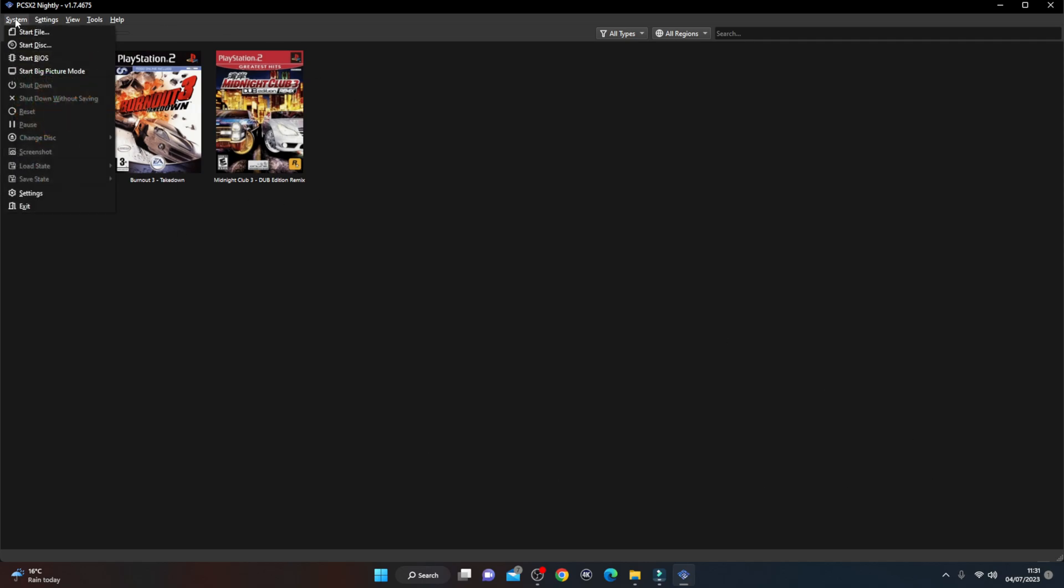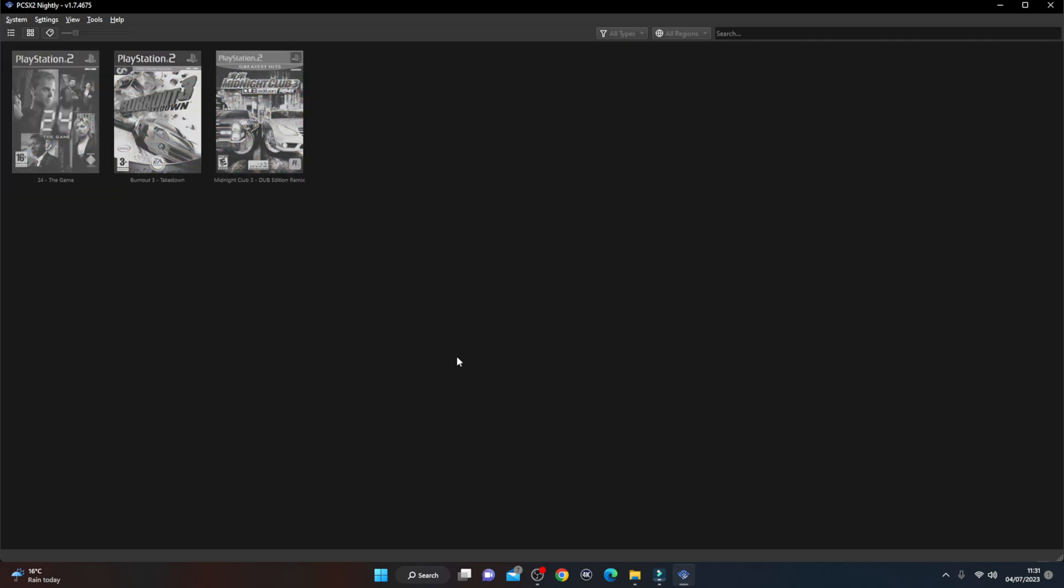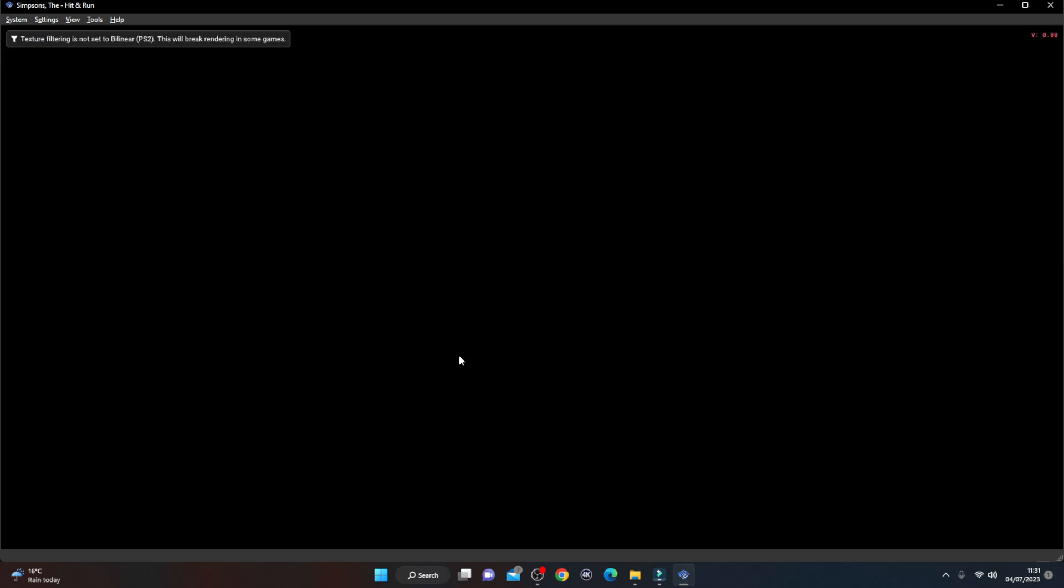Once you're in PCSX2, to play the actual disc game, you go to System here in the corner. You can see it says Start Disc, Start File, Start BIOS. All you want to do is select Start Disc. Give it a few moments, it will read the DVD drive automatically and hey presto, the game is loading.